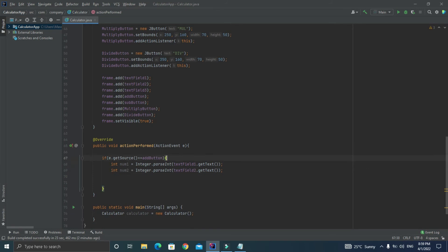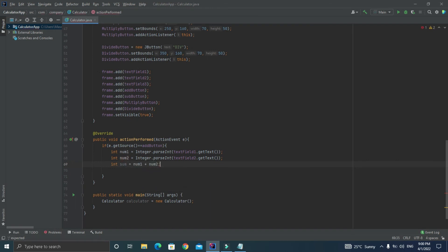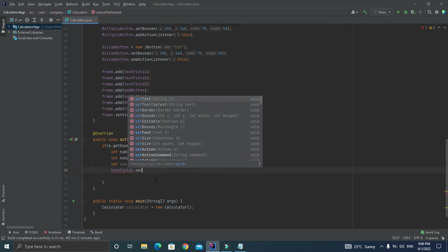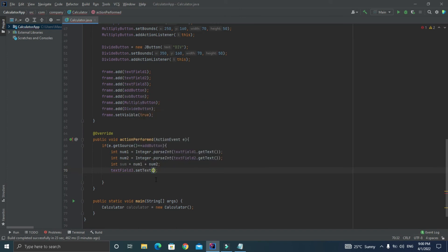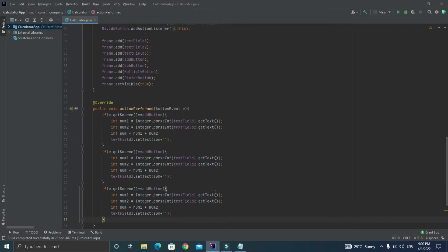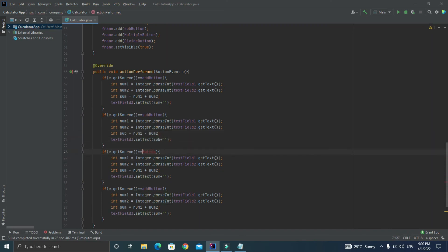Now we can declare another variable called as sum and let's add num1 and num2 inside the sum variable. Finally let's add the result inside the third text field using setText method and let's concat the variable with empty string so that it shouldn't complain. Now we are done with the add button functionality. Let's copy and paste the code of add button three times for the rest of the buttons and let's replace the name of the source button, change the operation sign, and name of the result variable for each button. That's it, we have created our program.